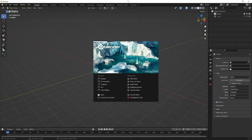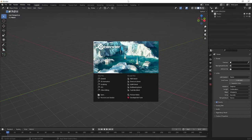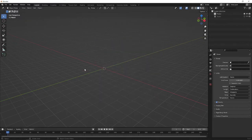Hi everybody, welcome to JCK Studio. Today I am going to guide you through King's Crown. If you are very new to the channel, subscribe to my channel, and if you are new to 3D modeling, see my older videos. Let's start.